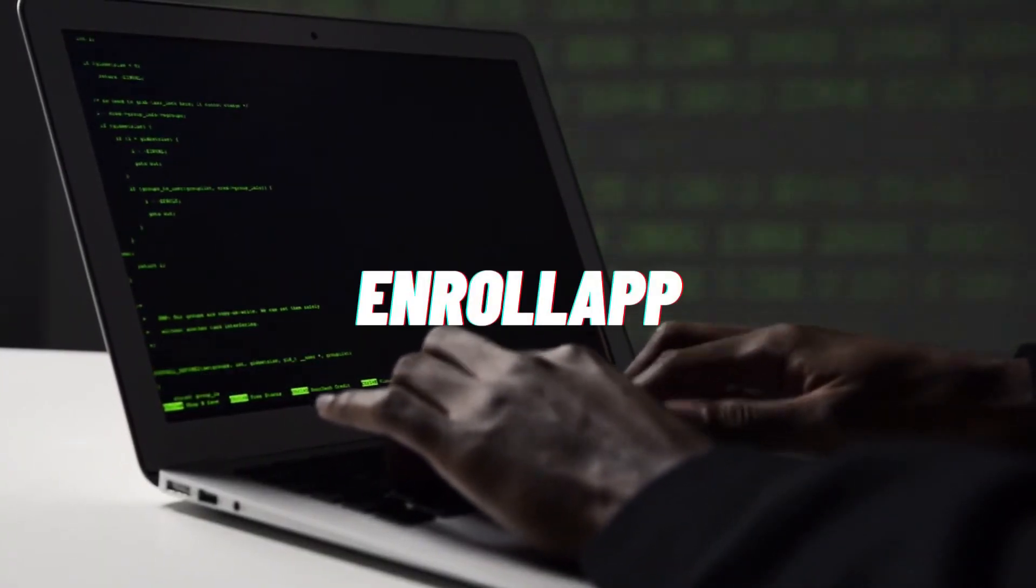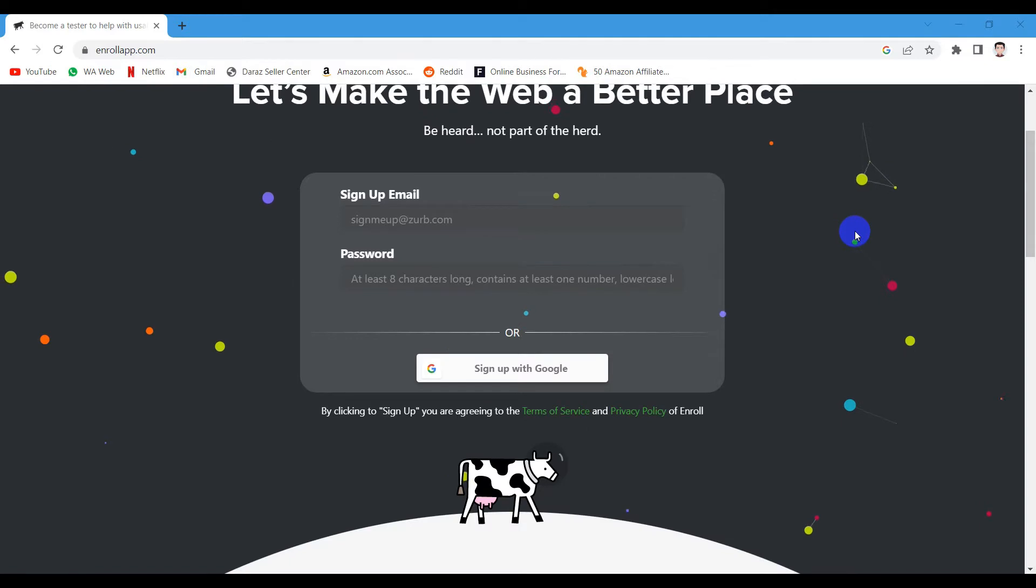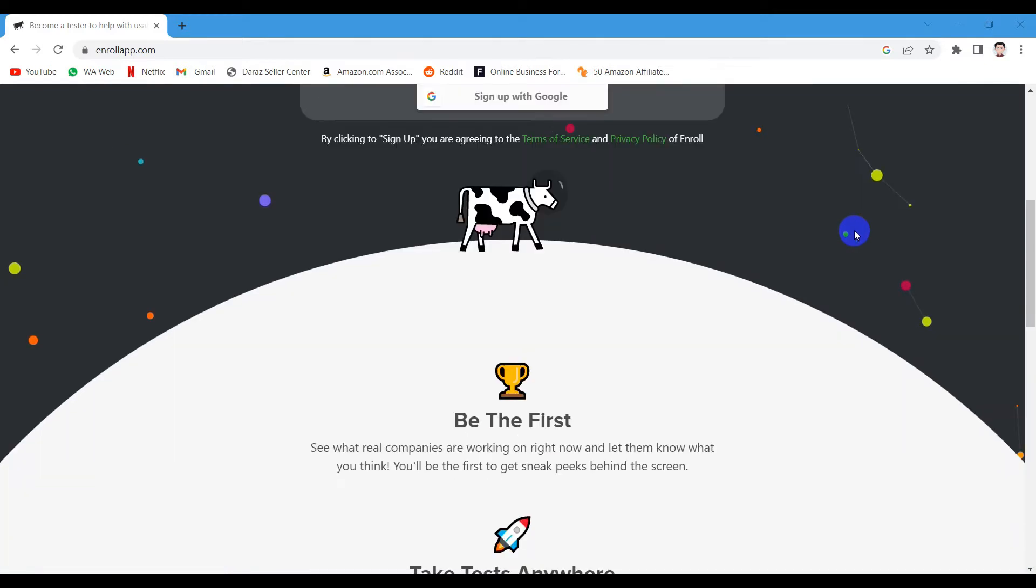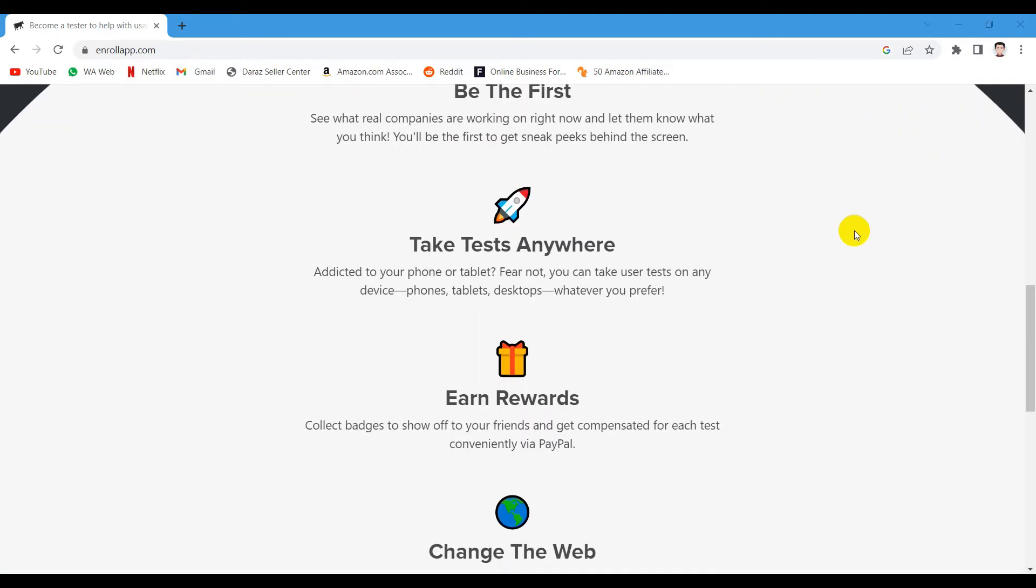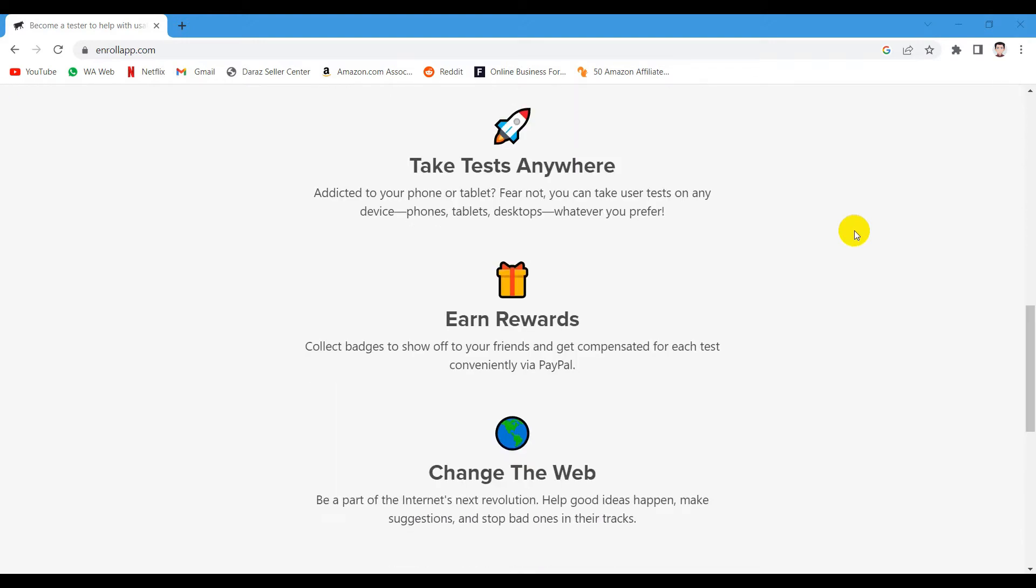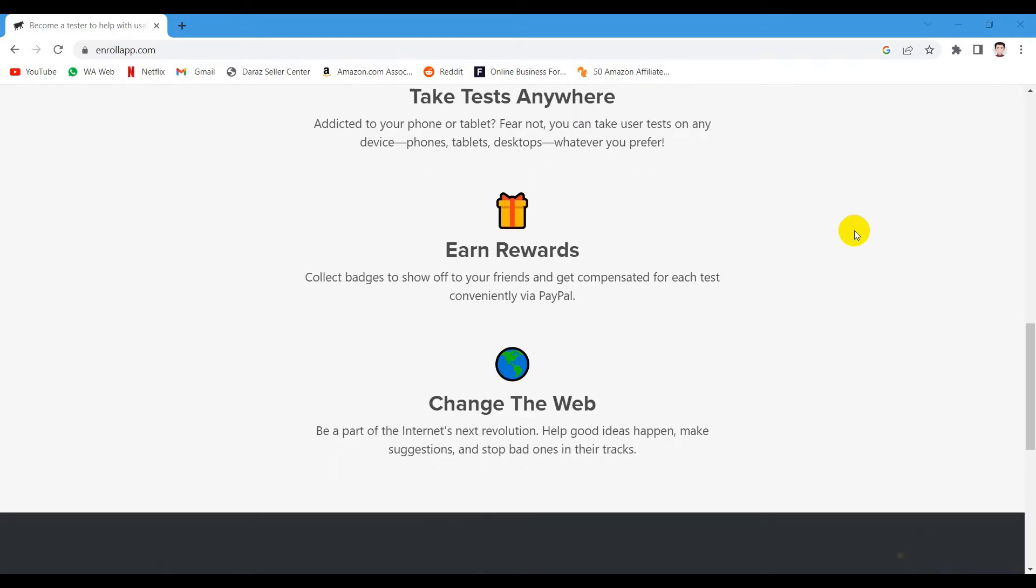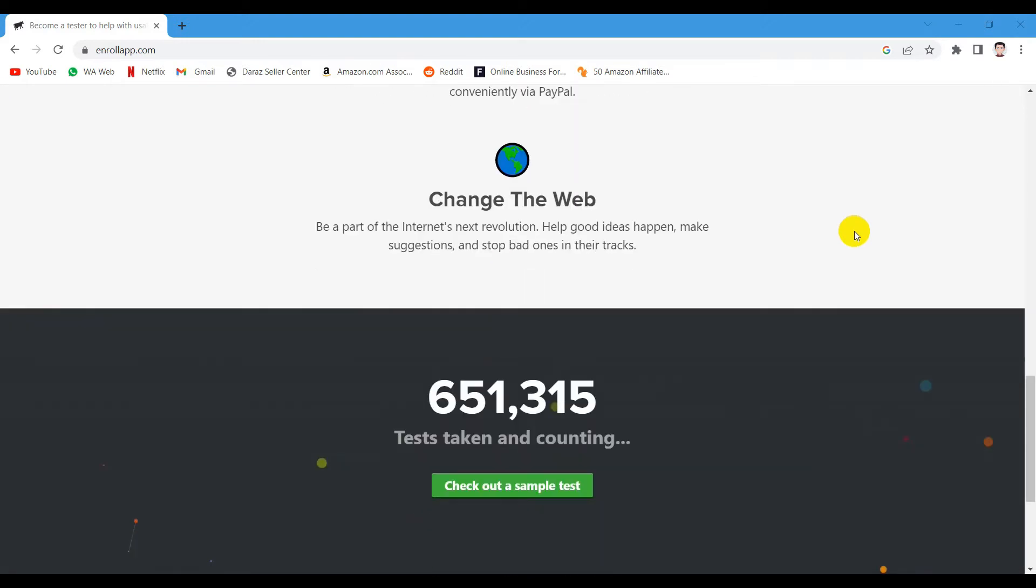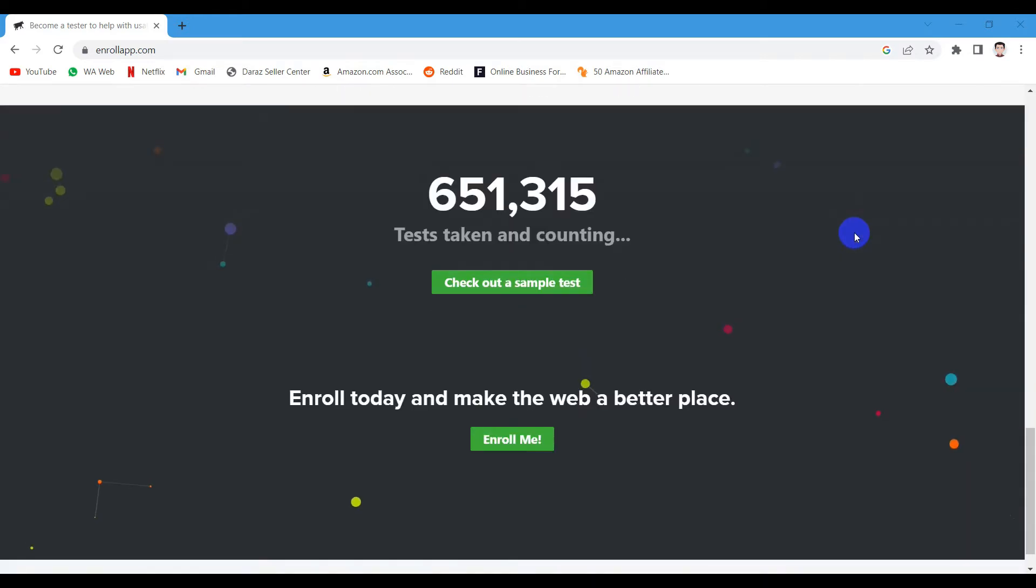Number 2 is Enroll. Enroll is basically a user testing website where you can make easy money by testing websites, mobile apps and things like that. The concept is simple and easy. You just have to join the website as a tester and get paid for testing features and providing feedback based on your experience.